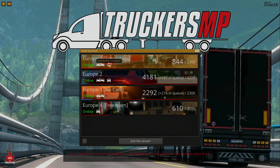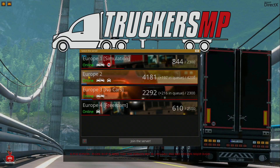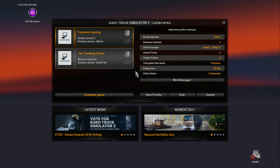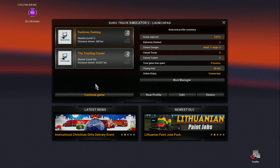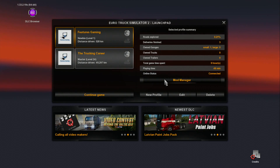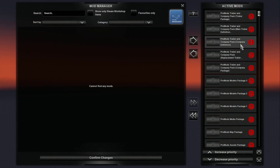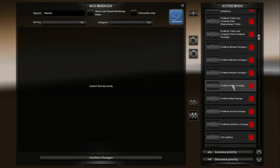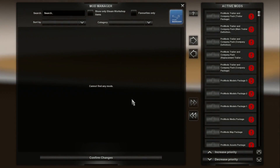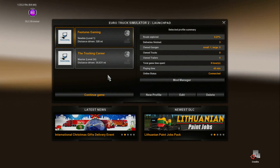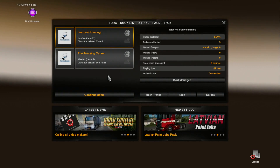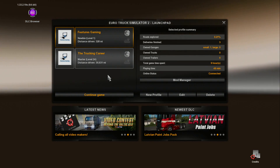Select a server — I'll pick Europe 2. Then choose which profile you want to use. I recommend creating a new profile specifically for TruckersMP, because you can't have any mods active. It says it cannot find any mods because I have mods installed on my profile, but mods are not allowed in TruckersMP. DLCs are supported, but mods are not, so just have a dedicated online profile and you're good to go.